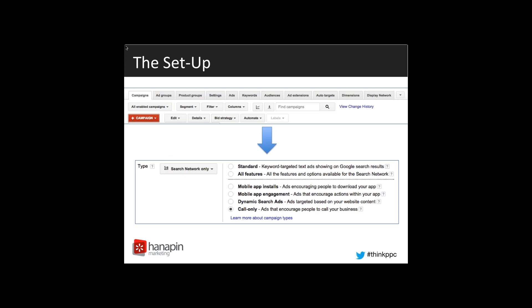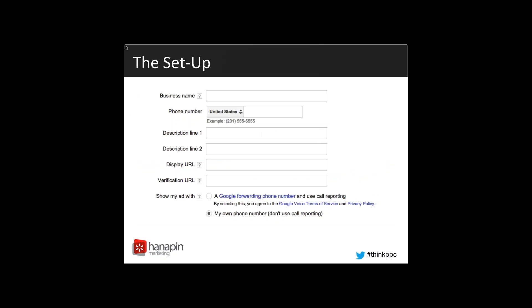So the setup — how do you get these set up? They're fairly quick to set up. On your campaigns tab in AdWords, you click add campaign and then you select search network only. From there, you'll be prompted to select call only. There are a few requirements: you'll need your business name and a phone number associated with your business. And then, as you would with any other ad, you'll need your description line and your display URL. You'll also need a verification URL. This verification URL is used to ensure that the phone number given is legitimate — the phone number you provide has to be verified on that page, so it has to be contained on that page somewhere.